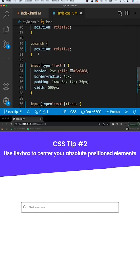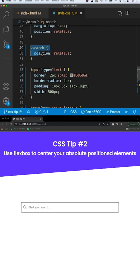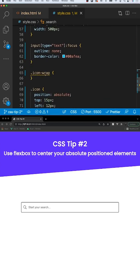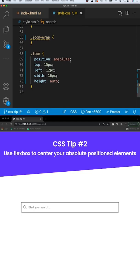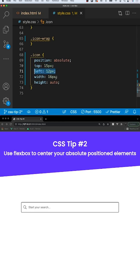For the styling, what we're doing is we have our search class set to position relative, and then we have the icon itself set to position absolute. We're getting it into position with a top property of 15 and then a left property of 12.